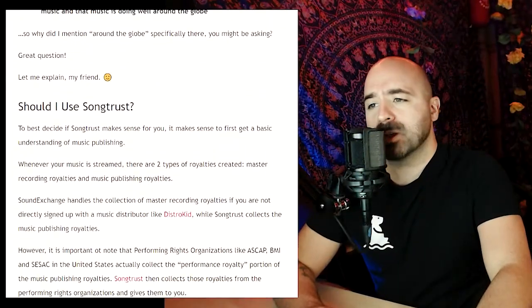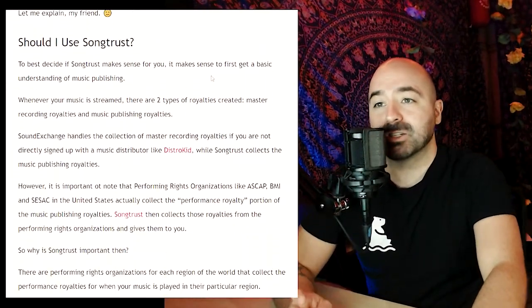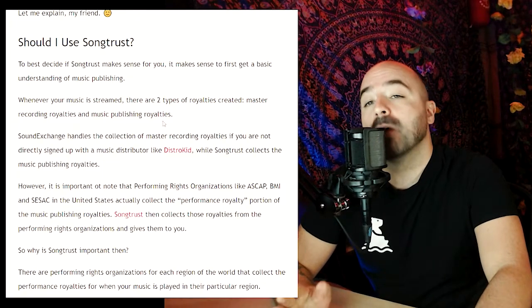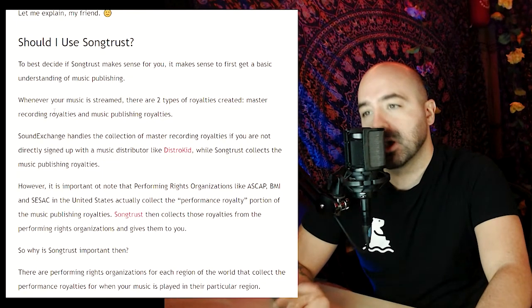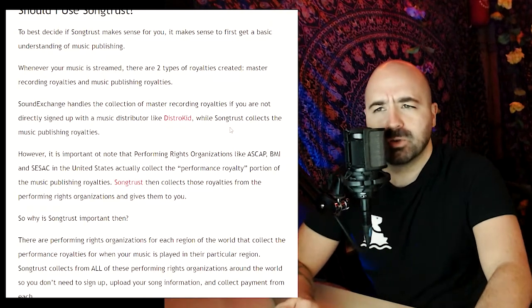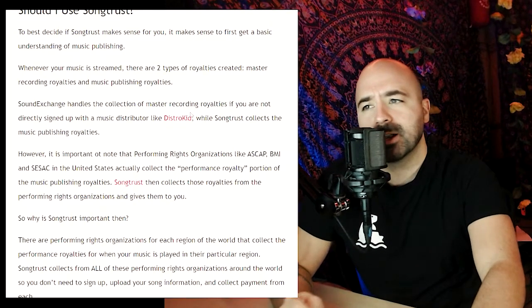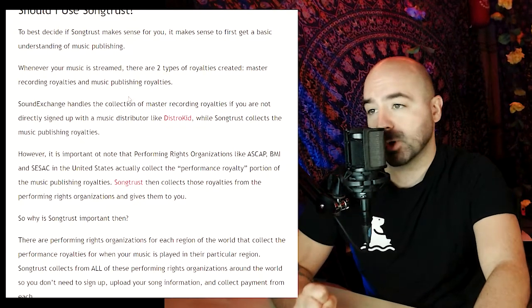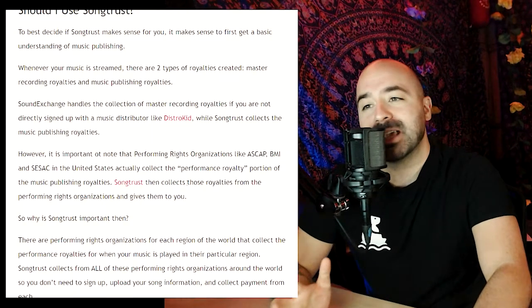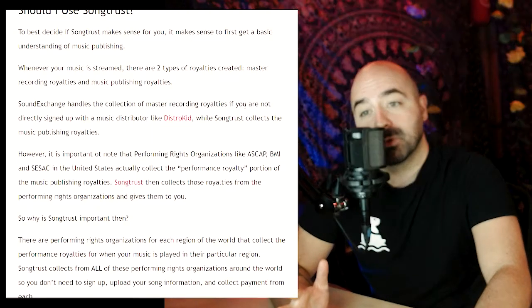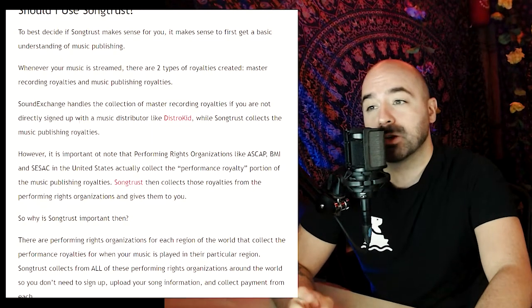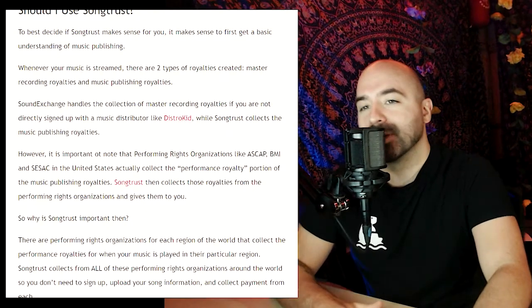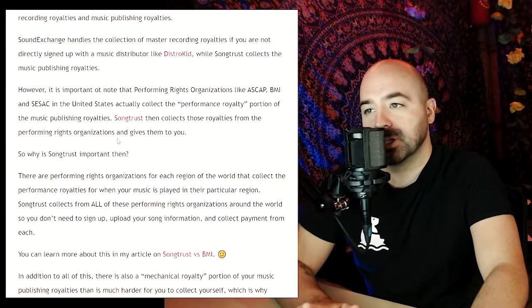To best decide if SongTrust makes sense for you, it helps to first get a basic understanding of music publishing. Whenever your music is streamed, there are two types of royalties created: master recording royalties and music publishing royalties. SoundExchange handles the collection of master recordings if you are not signed up with a music distributor like DistroKid, while SongTrust collects the music publishing royalties.